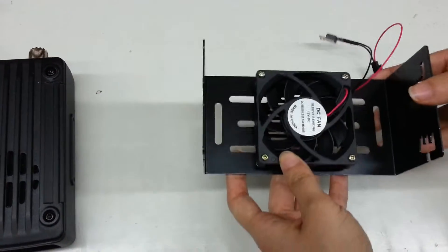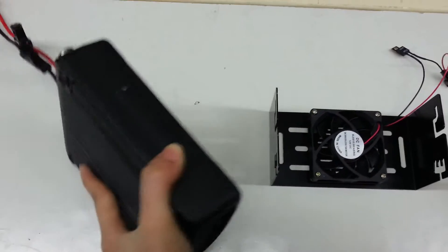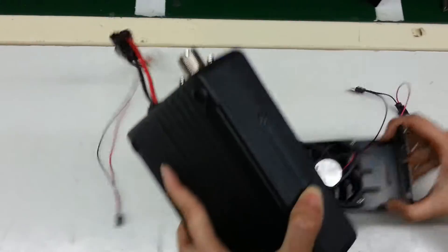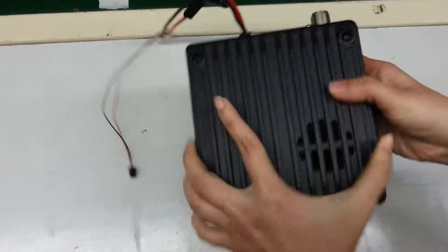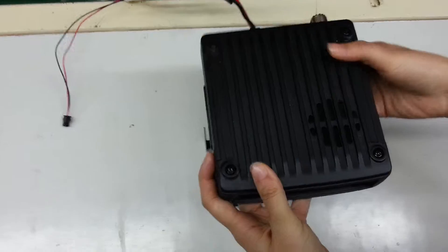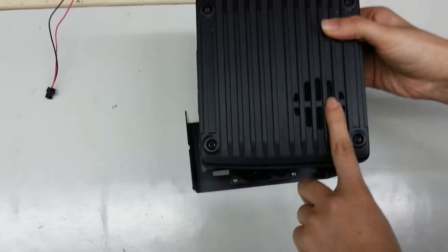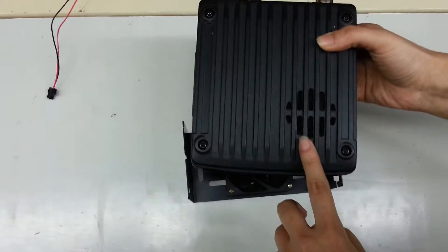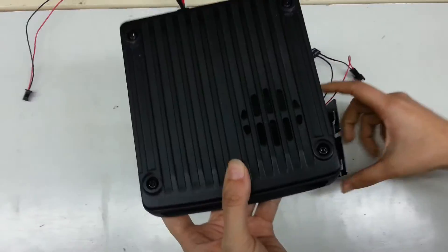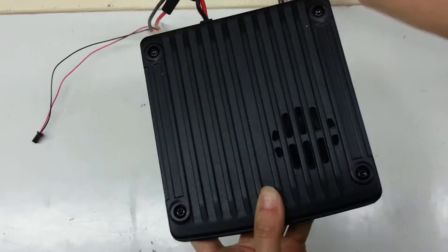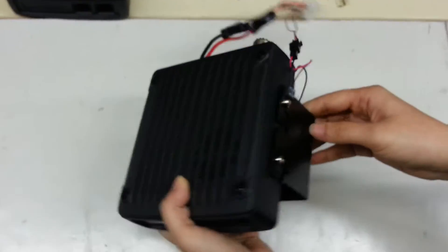Then, we install the main transceiver with this. Please notice the loudspeaker must be upward. When you finish, this is what it looks like.